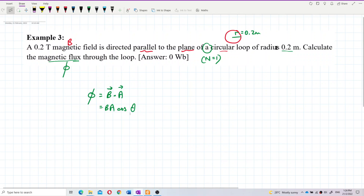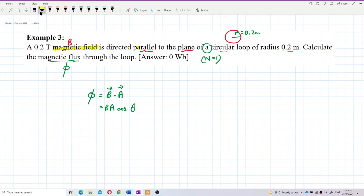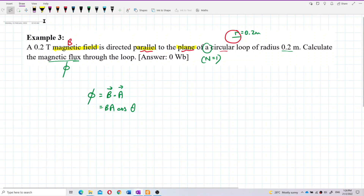We can find the area because we have the radius. Now for theta — the magnetic field is said to be parallel to the plane. So, parallel between what? Between the magnetic field and the plane of the loop. Let me draw it out.